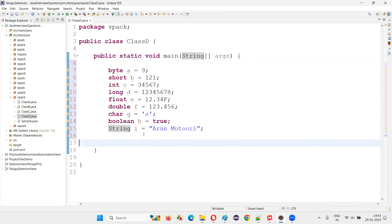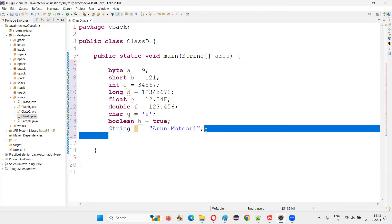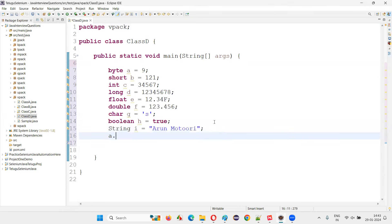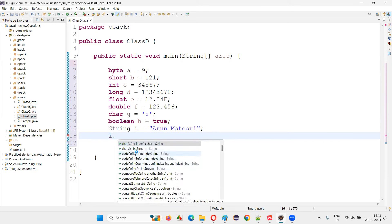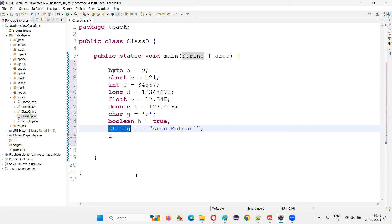String also looks like it's declaring a variable and assigning a string literal, but i is not a variable in the same sense. If I type a dot, I get no suggestions. But if I type i dot, I get a lot of predefined methods — those predefined methods belong to the String class.